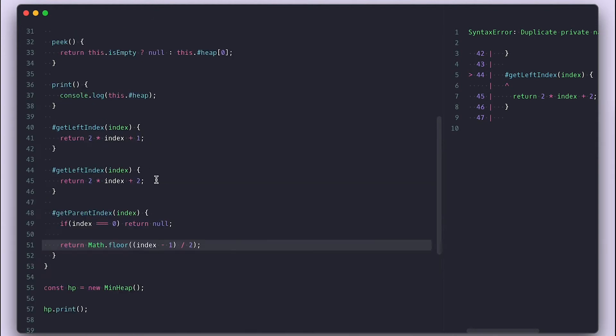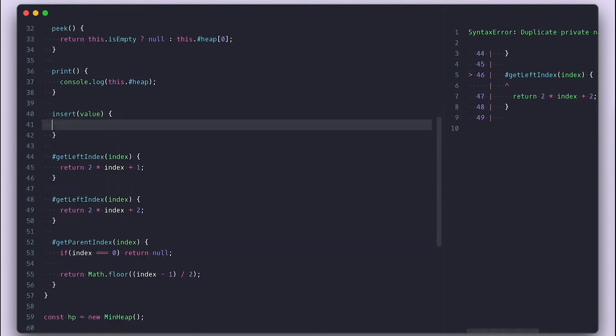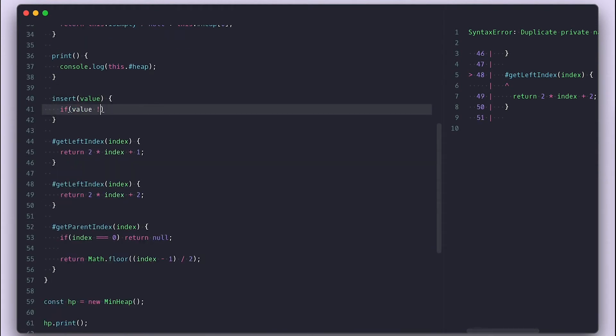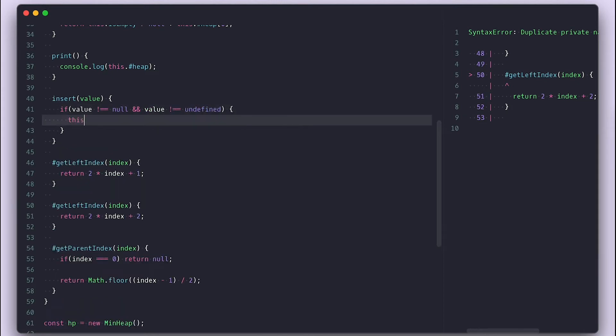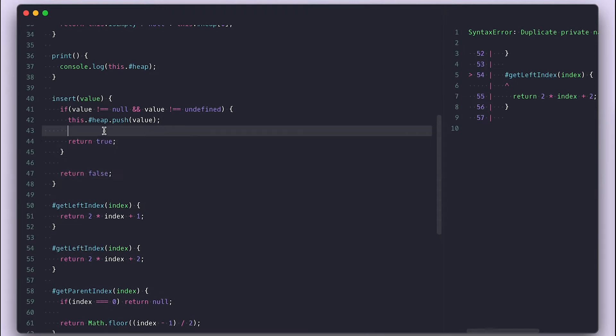With that, let's add the insert method that takes a value and I'll make sure it is not nil first. And in a heap, we always push the new value to the end. I'll return true or false, whether I push the item to the heap or not.